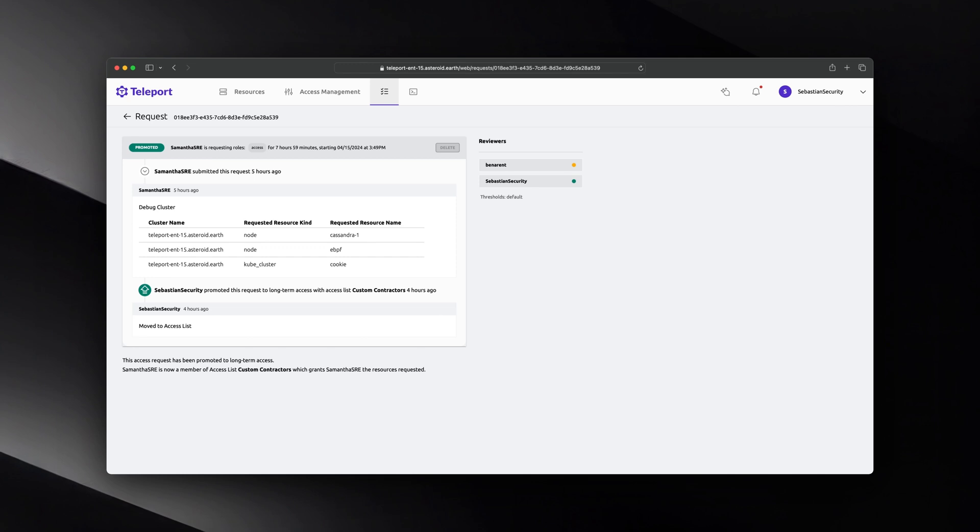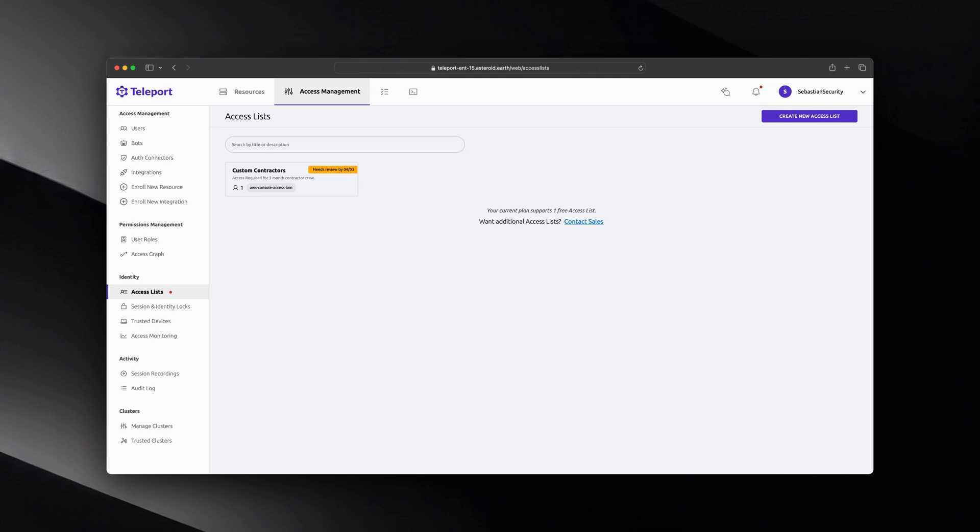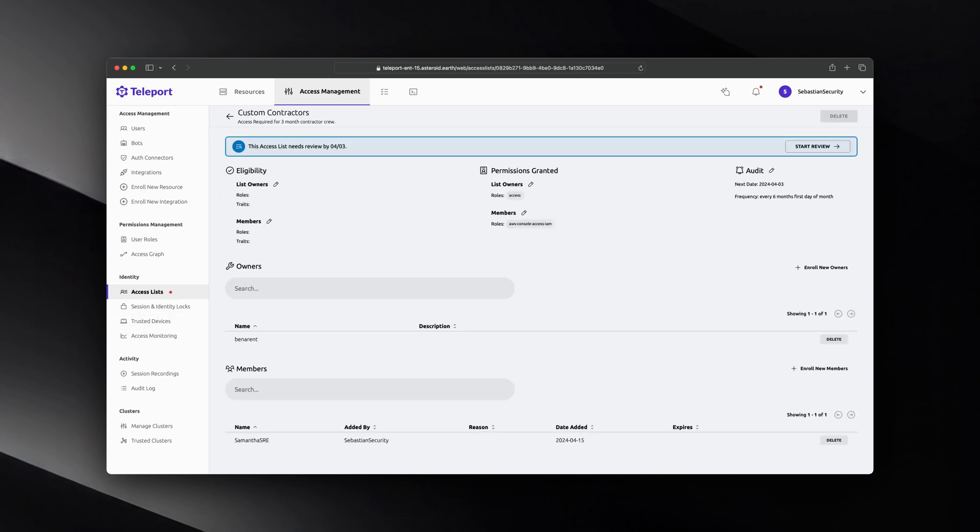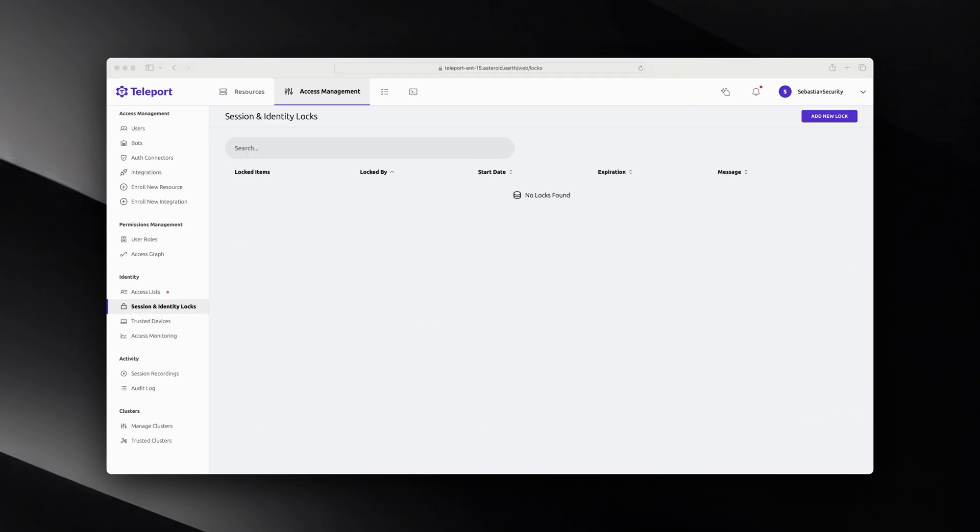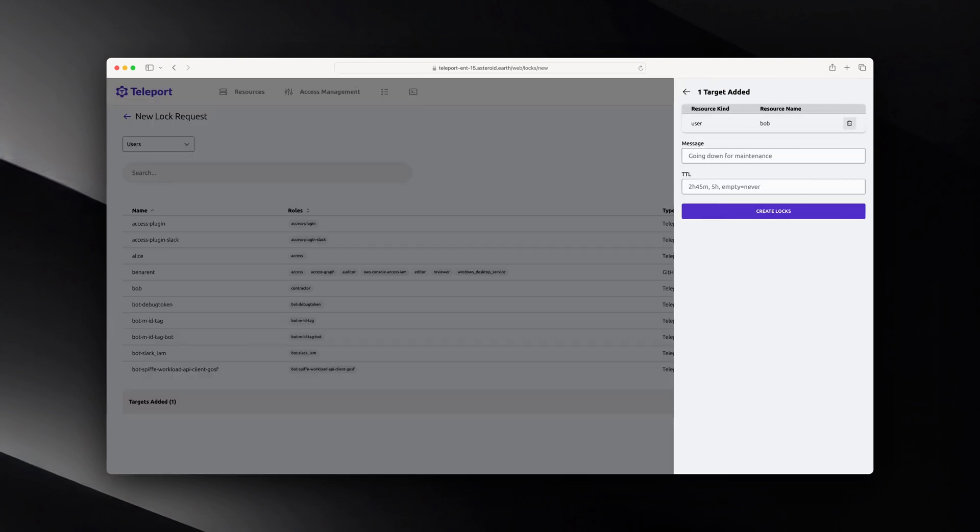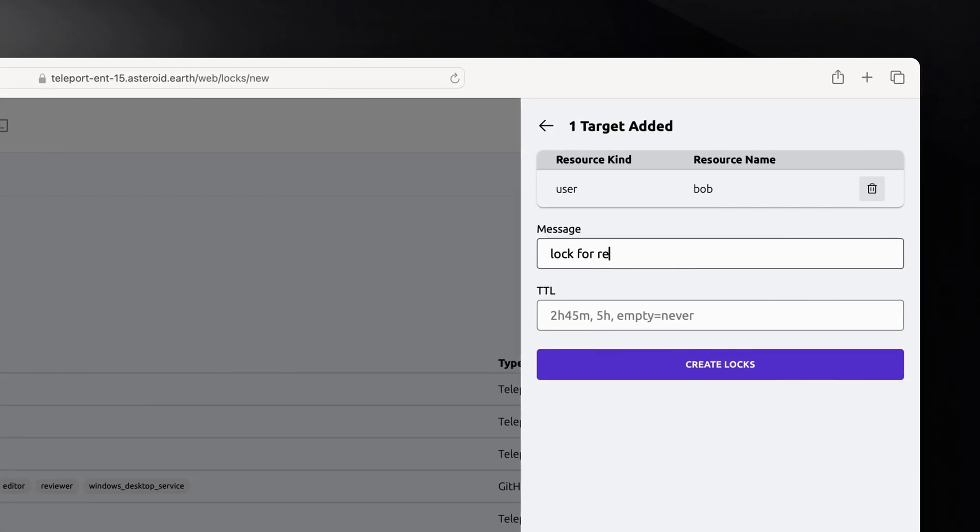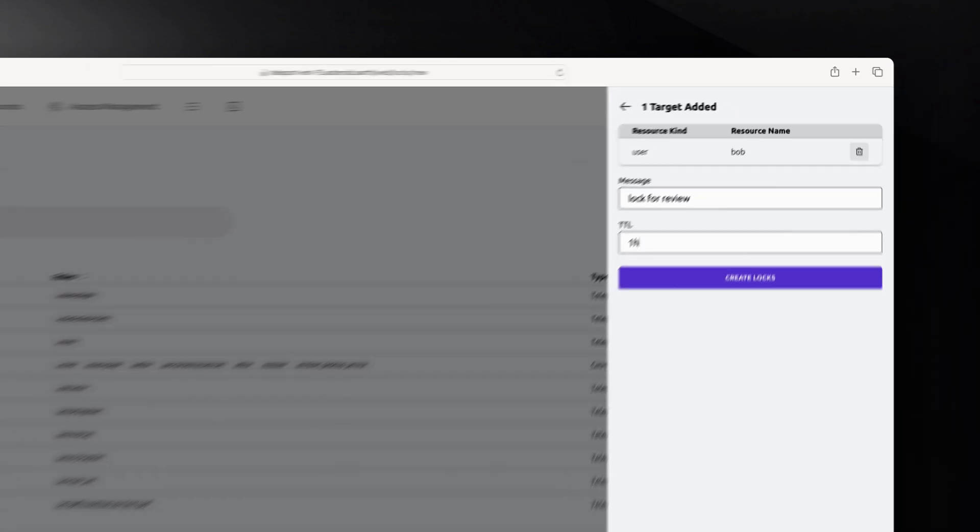Sometimes it's important to prevent access to a resource. This could be during maintenance, a high-traffic part of the day, or even if someone's laptop's been lost. Teleport Session and Identity Locks can provide a flexible way with an API to lock a range of items from users and devices to individual Windows desktops and Kubernetes hosts.